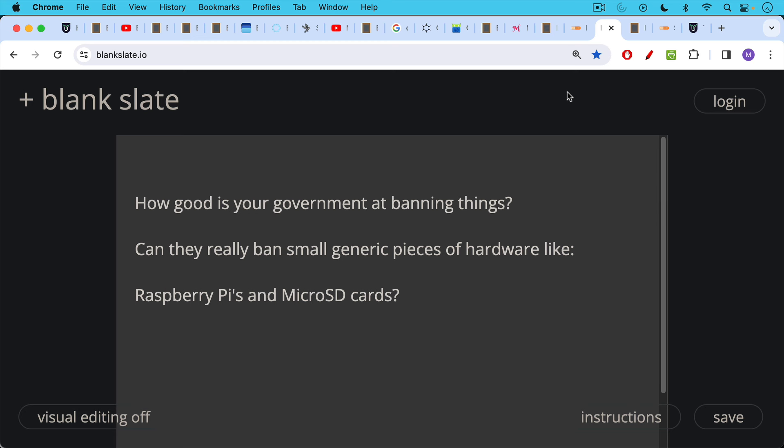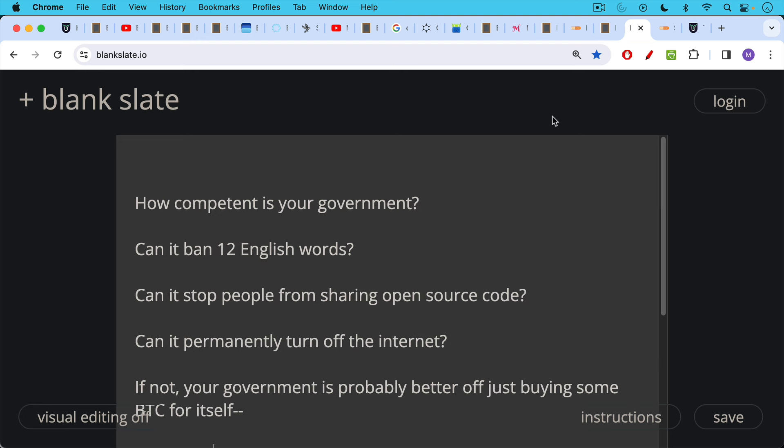How good is your government at banning things? You have to ask yourself, can they really ban small generic pieces of hardware like the SeedSigner uses Raspberry Pis and micro SD cards? How competent is your government? Can it ban 12 or 24 English words in a certain order? Because your Bitcoin is still fine. It's still being stored there. Even if you temporarily cannot access it, thanks to your government, you can always try to leave the country or you can wait for regime change. Meanwhile, your Bitcoin will be fine.